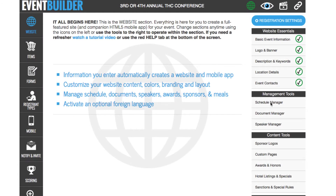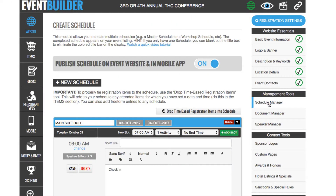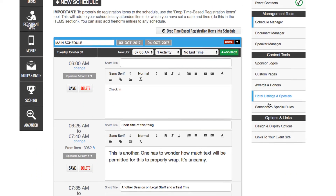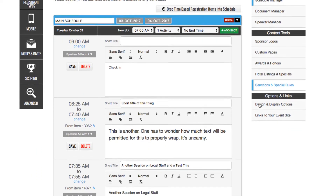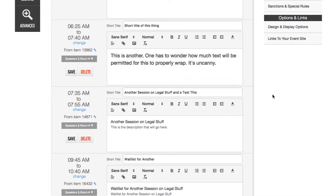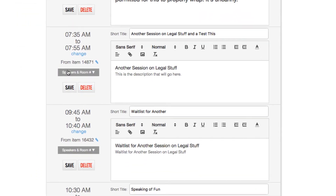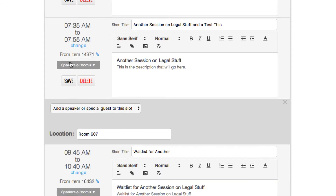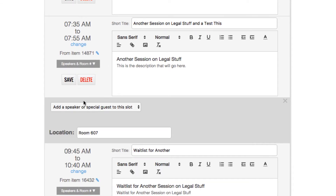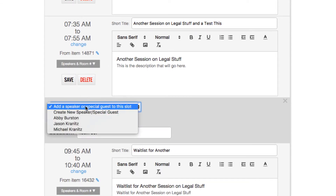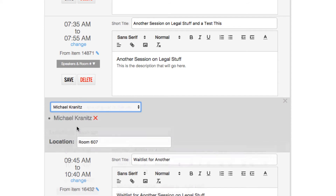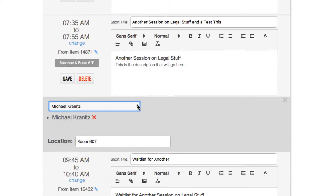To assign speakers to agenda or schedule slots, just head over to the manager area for your agenda and find the session, click on the speakers in room button, and simply select the speaker you want to add to that session.